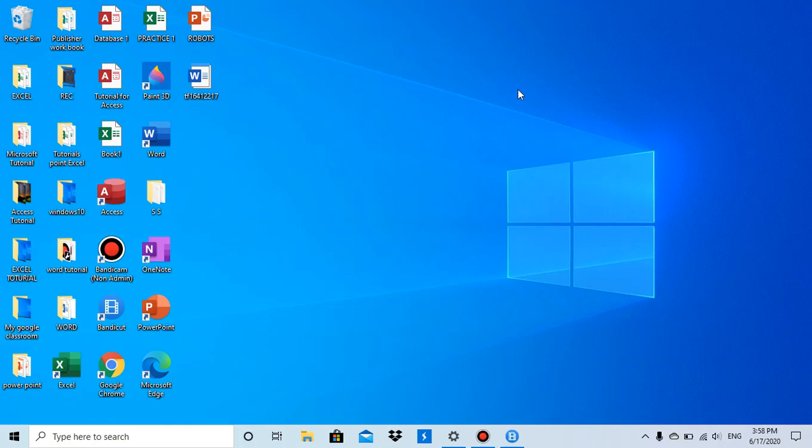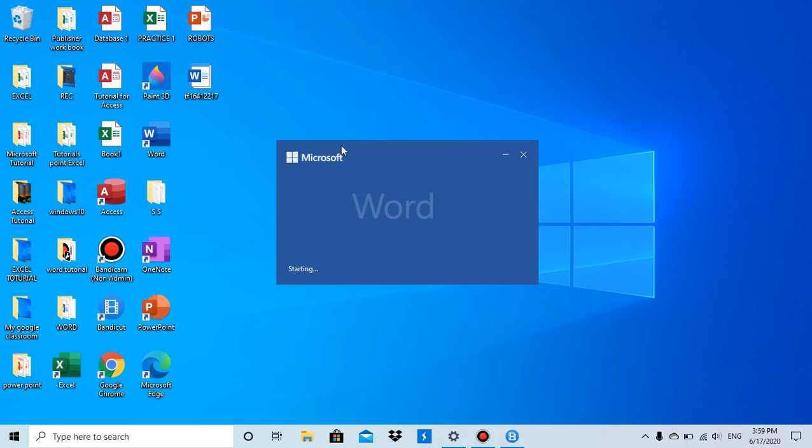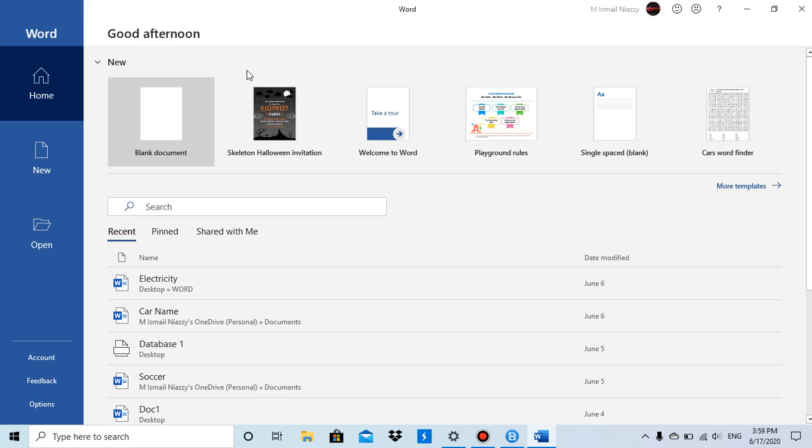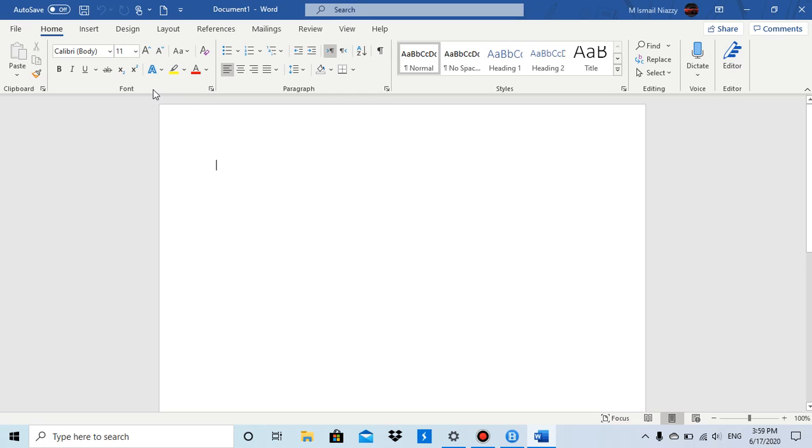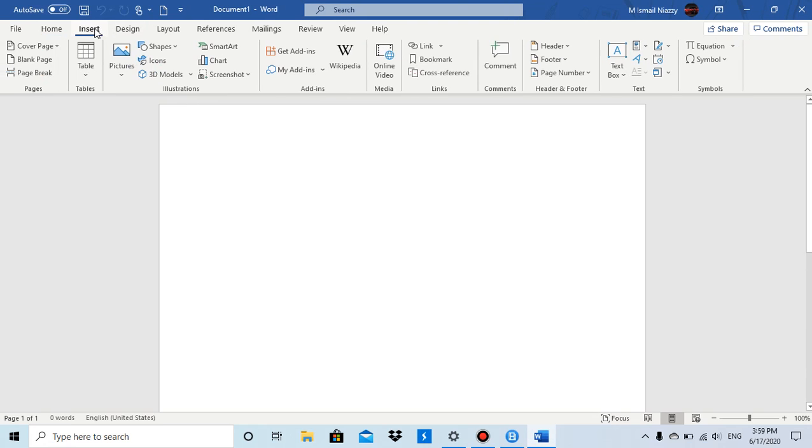Hello guys, in this video I'm going to be talking about wrap text when you insert a 3D model in Microsoft Word. So let's go to Microsoft Word, click on blank document, and then go to the Insert tab.